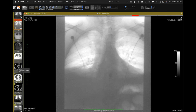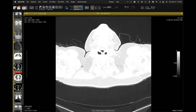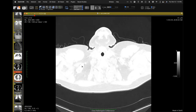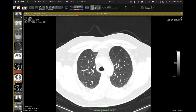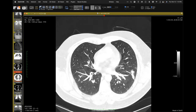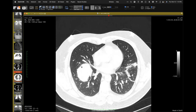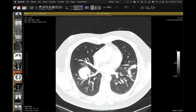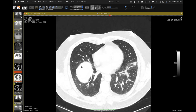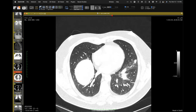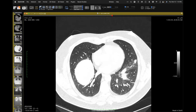On a CT from January — the procedure was done in September — we do have better inflation of the lungs. There are still foci of subsegmental atelectasis, but much better inflation compared to before.